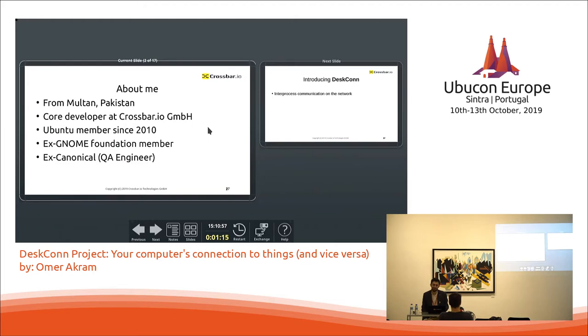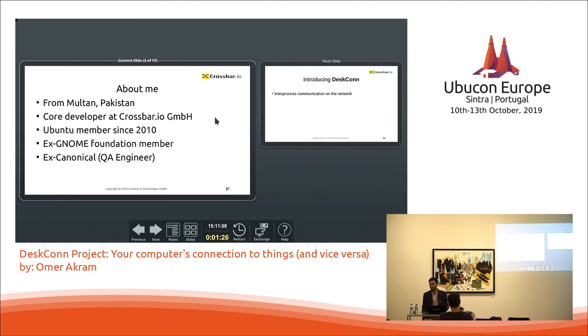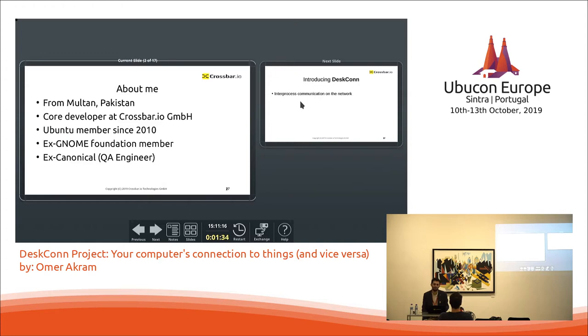And I've been part of Ubuntu community since 2010. Even before that I actually started in 2009. I was once a GNOME foundation member as well. They kicked me out after one year because there seems to be a way you have to actually prove that you continue to work. So I was also working with Canonical for six years.